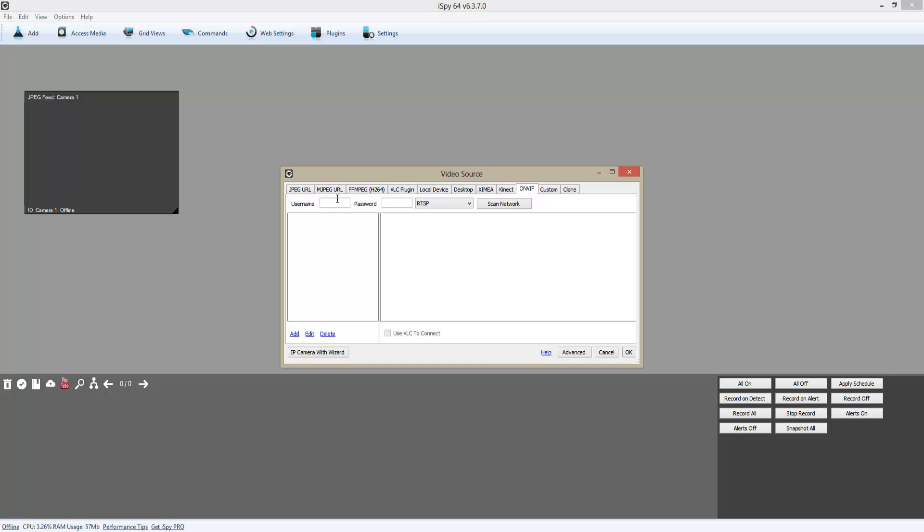Then here I'm going to enter the username of the camera and the password. So my username is admin, and I'm going to enter the password for the camera.